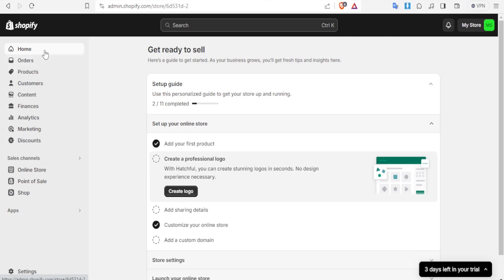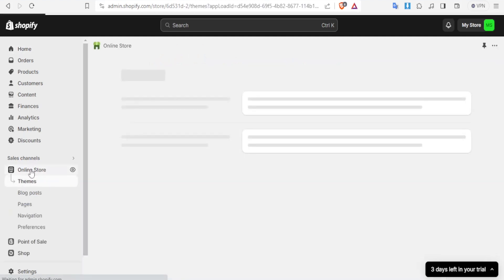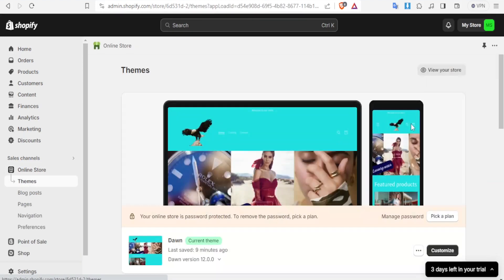So here I'm already logged in on my Shopify store. What you do is you simply come to online store, click on online store and then click on themes and this will take you to your default theme. This process will work on any theme.